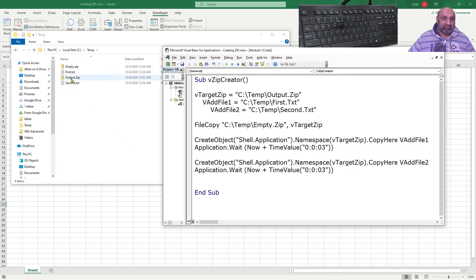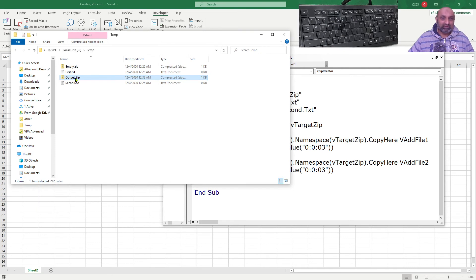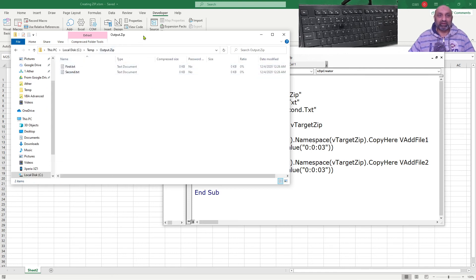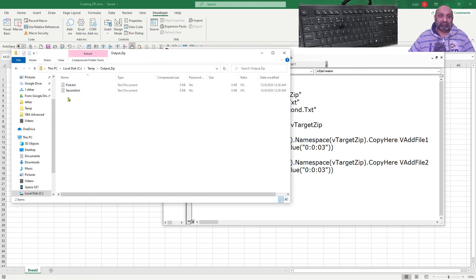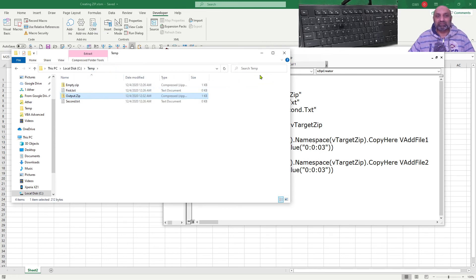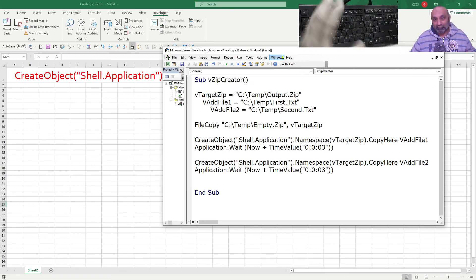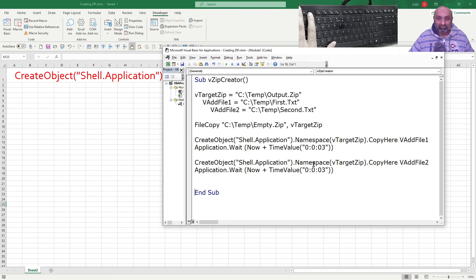Now let's open output.zip by double-clicking it, and here we have first.txt and second.txt inside output.zip. This is how you can create a zip file — or at least how I do it. You are most welcome to follow along.